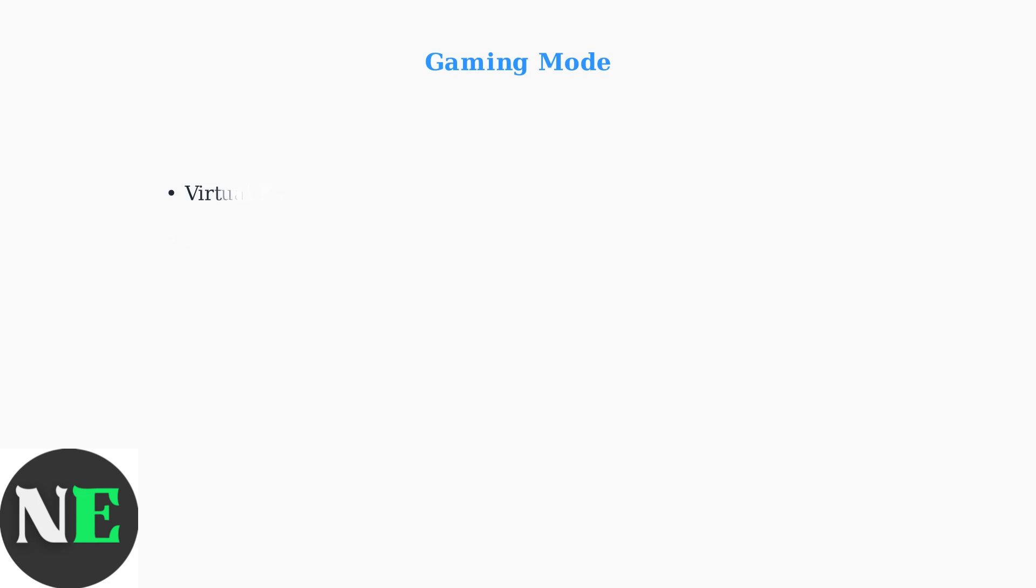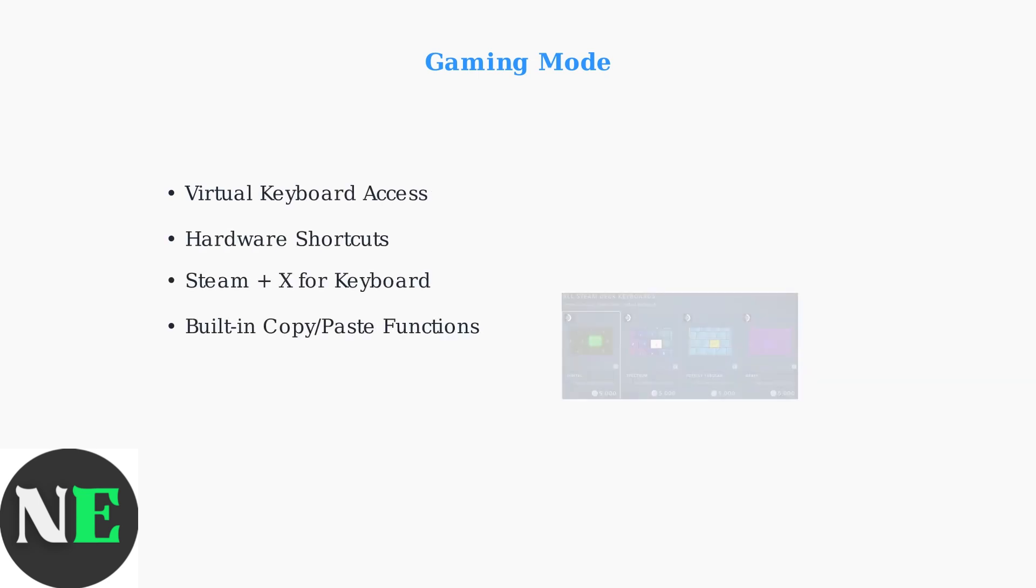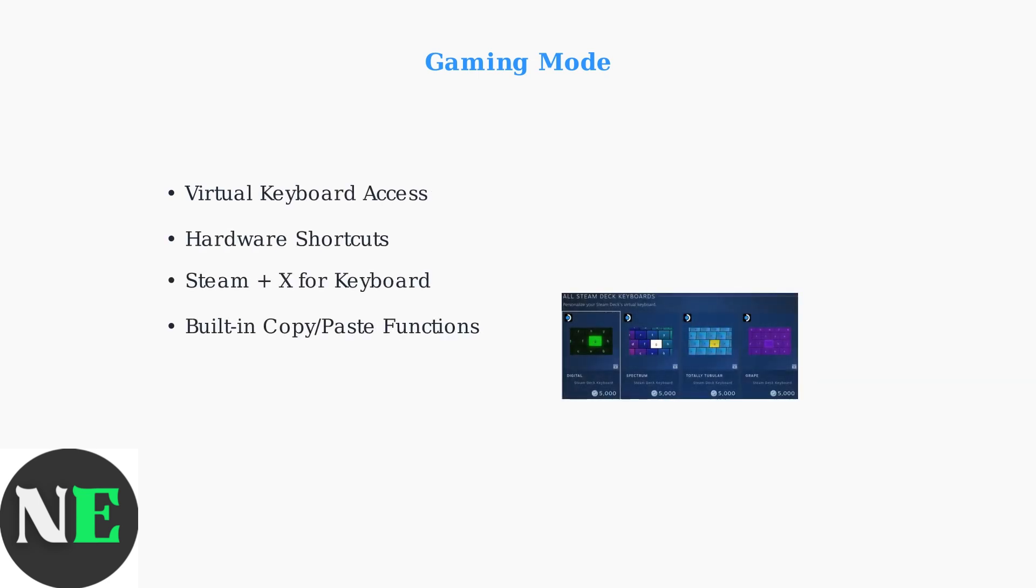Gaming Mode uses the Steam Deck's virtual keyboard system and dedicated hardware shortcuts for copy-paste operations. Press Steam plus X to access the virtual keyboard.